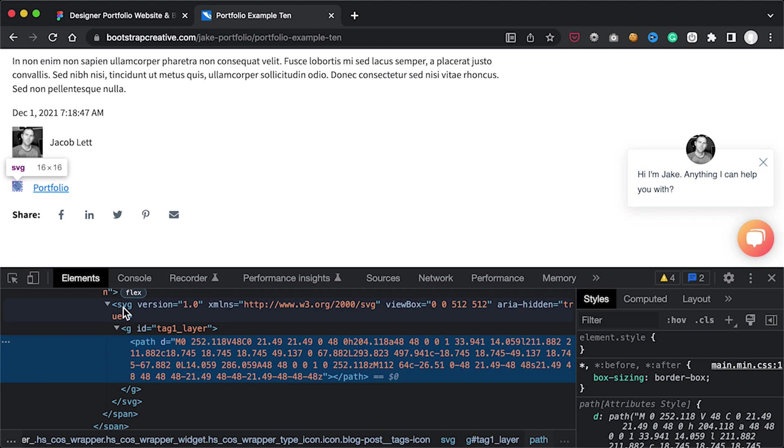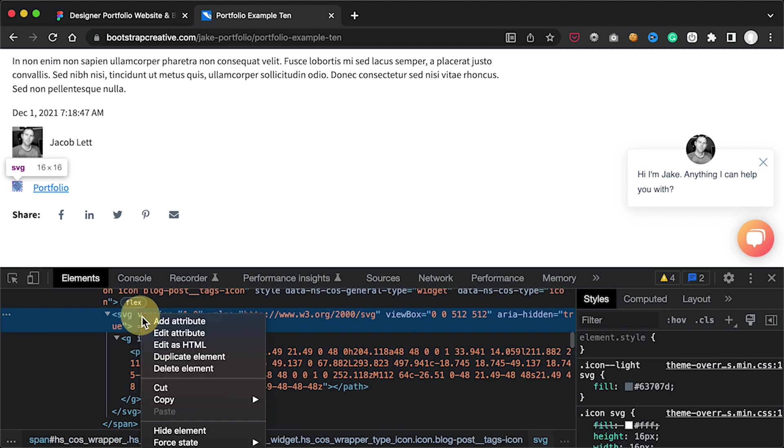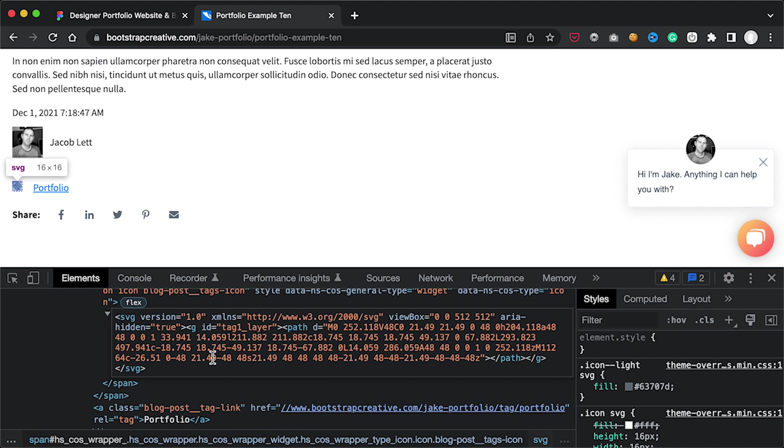Now right click on the code for the SVG element and select Edit as HTML and then copy this code.